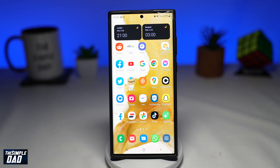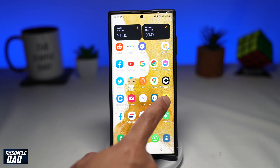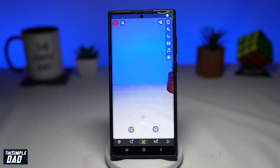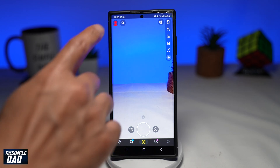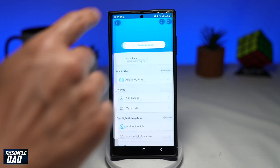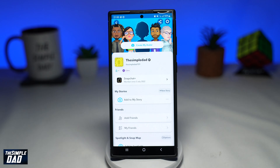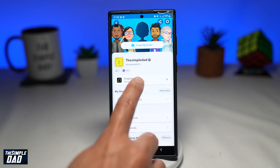On your Android phone, first open up your Snapchat app. Next, tap on your profile emoji at the top left. Now on this menu, tap on Snapchat Plus.